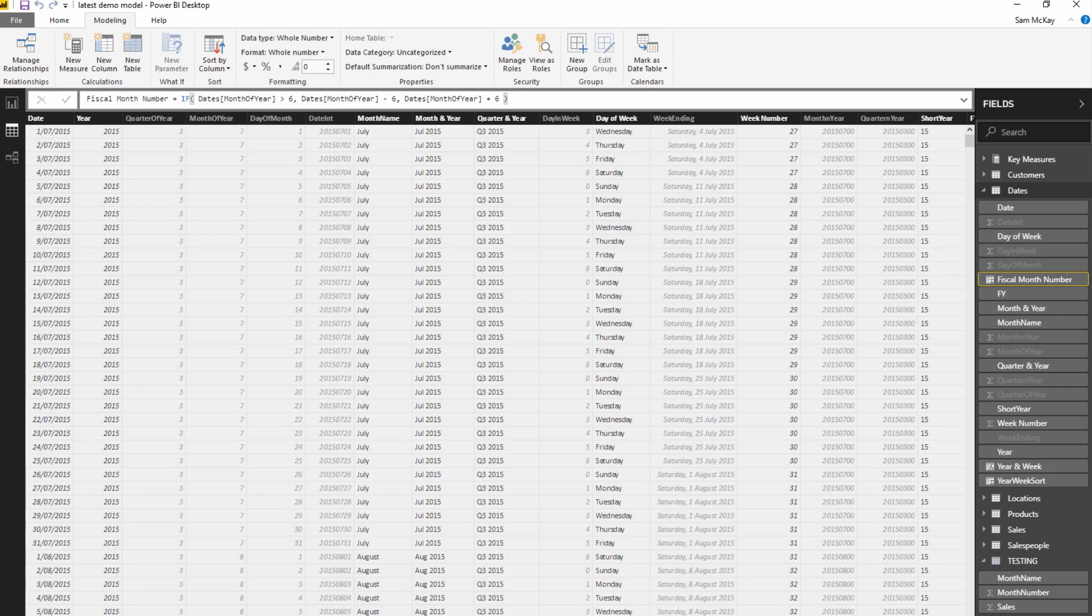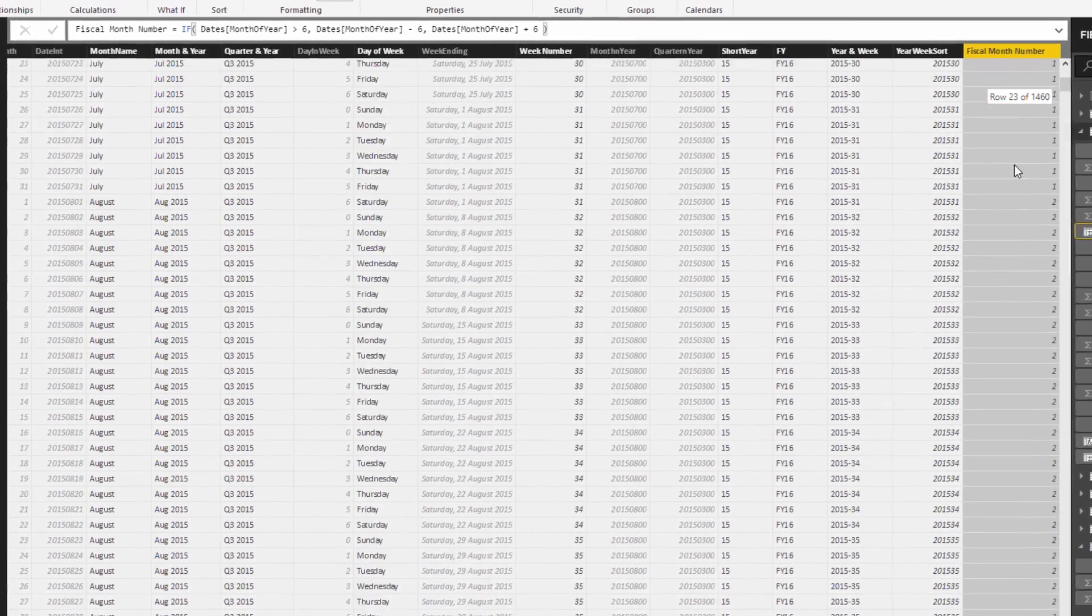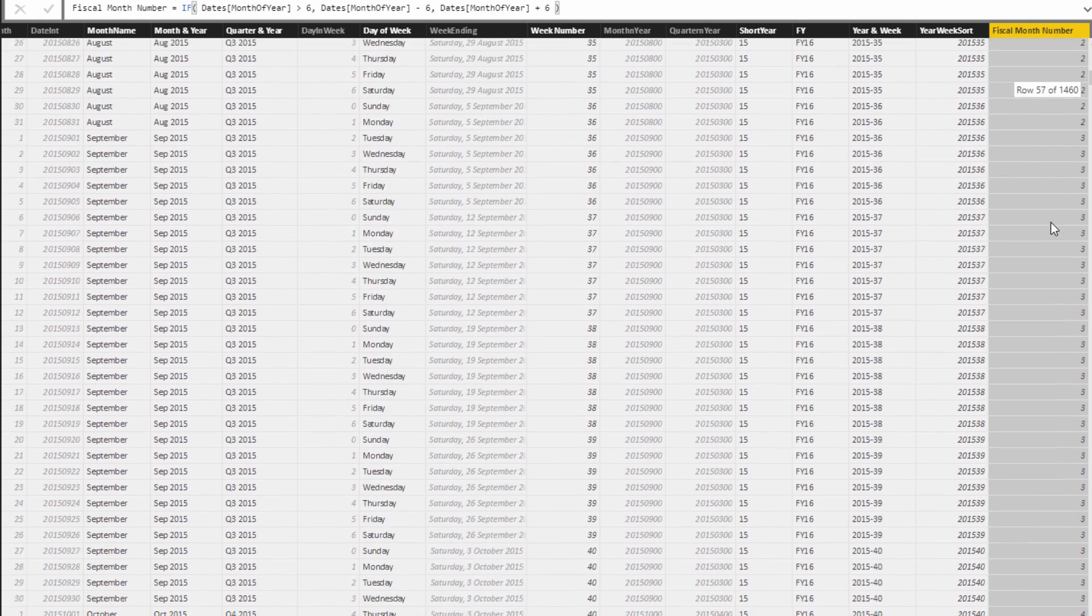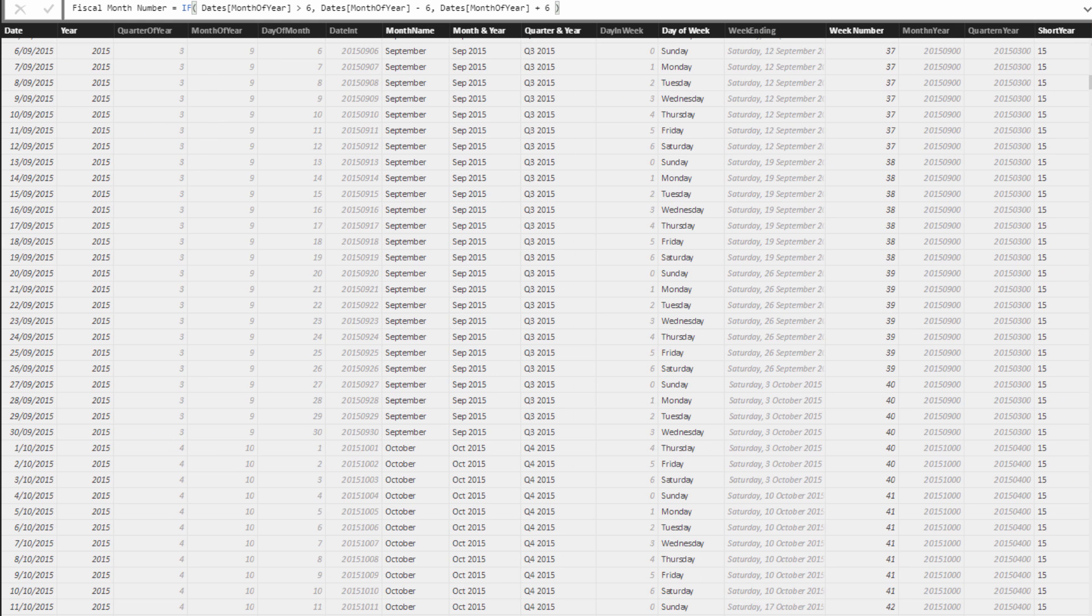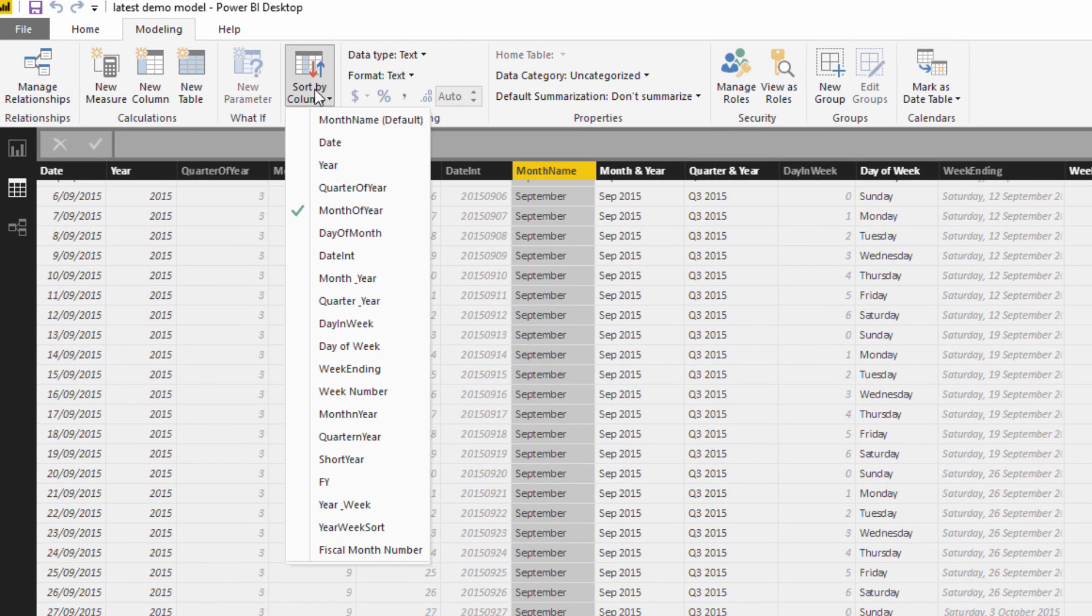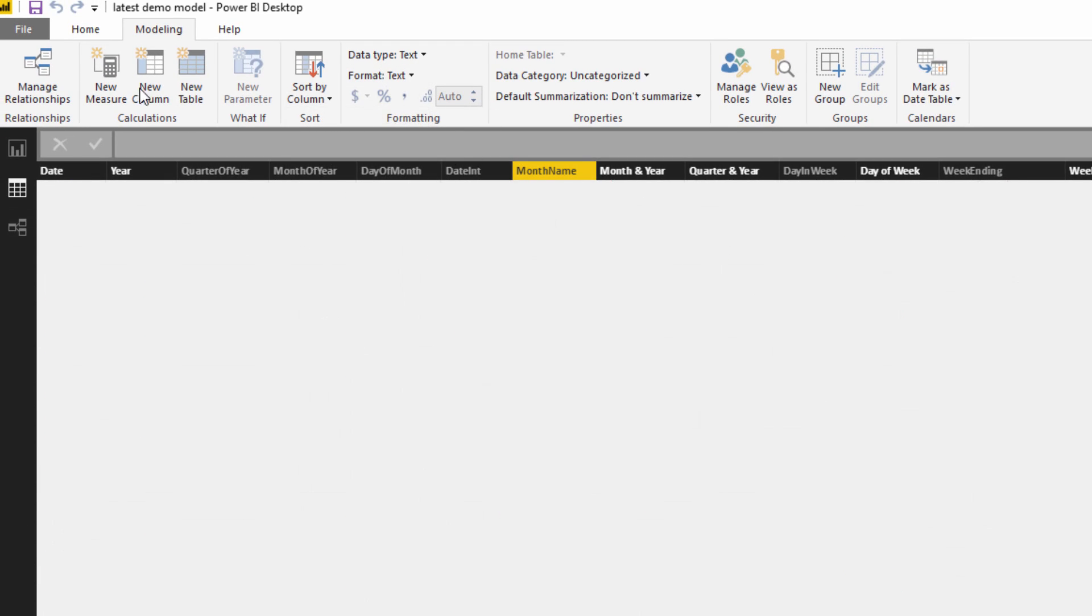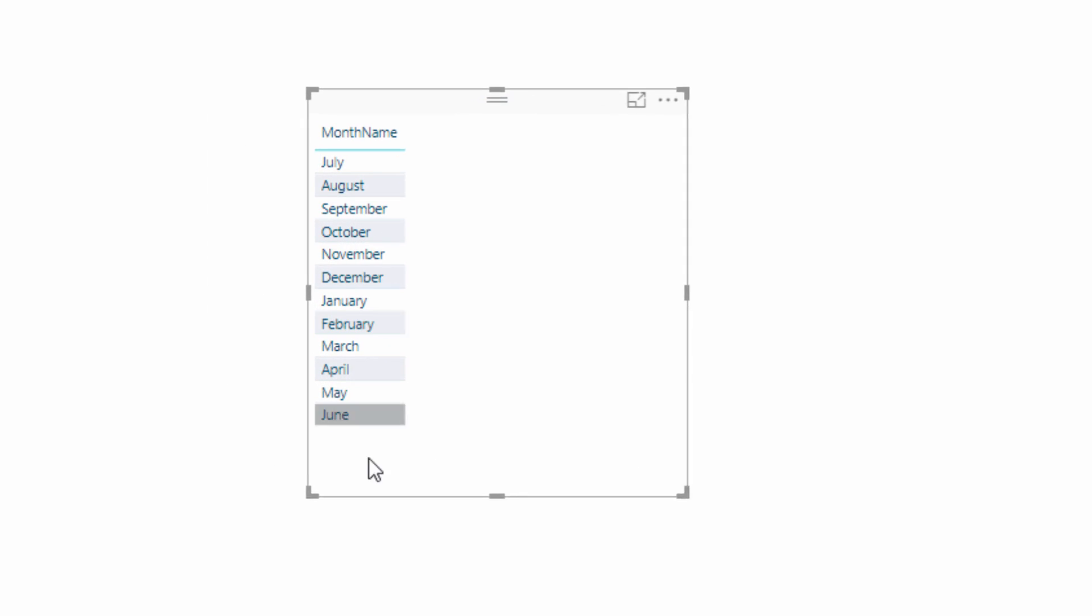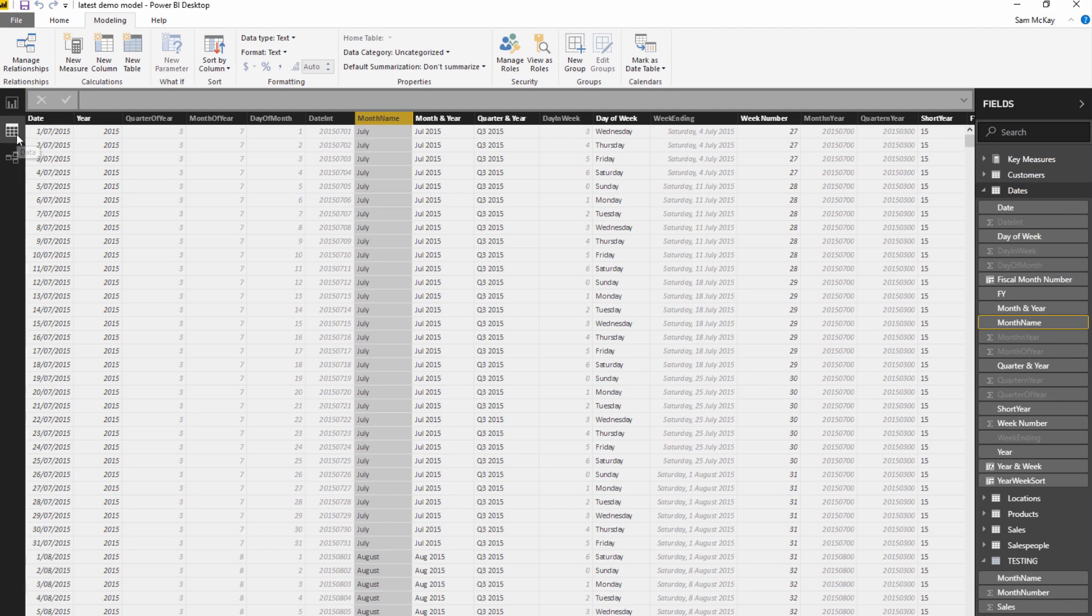And now I have this - if you look at this highlighted column, you've got a month number that we can sort the month by. So if I come to my month name, I'm going to sort by column, fiscal month number. Easy as that. Jump over here and now you'll see that my month name is July through to June, which is exactly what we want. You can use this in a visualization, in a slicer, there's a whole range of different ways you could utilize it.